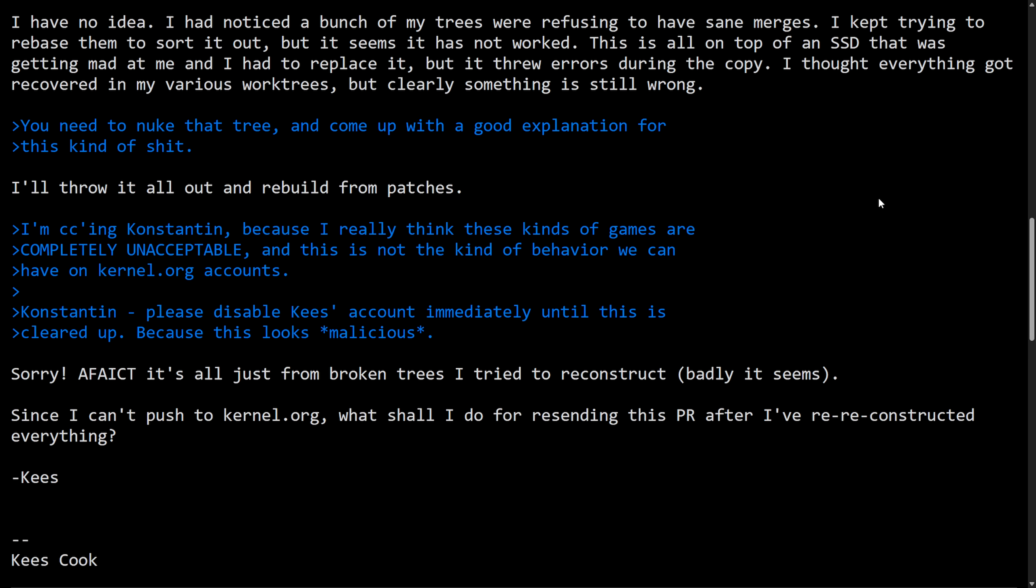So Kees seemingly apologizes, explaining that the issues with the merge errors in his Git trees were caused while his SSD was failing and errors occurred. Then he thought when he recovered the data, some of the Git data was corrupted and led to the bad commits that Linus saw. He agreed to delete everything and rebuild and claims not to have done anything malicious on purpose, seemingly blaming corrupted Git data and a failing storage disk for this mess. Interestingly enough, I don't know how you try to commit code to someone else, such as Linus Torvalds himself. Even with this explanation, let's keep going on because Linus did respond to this.